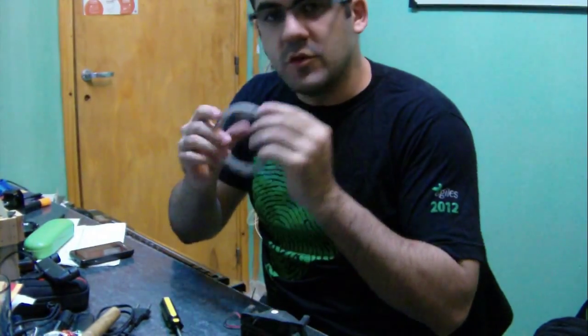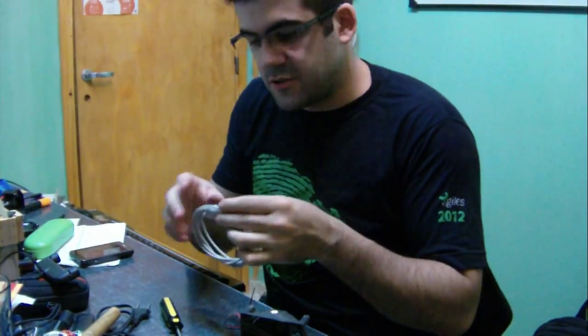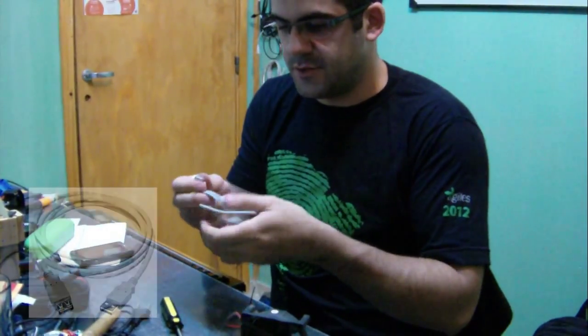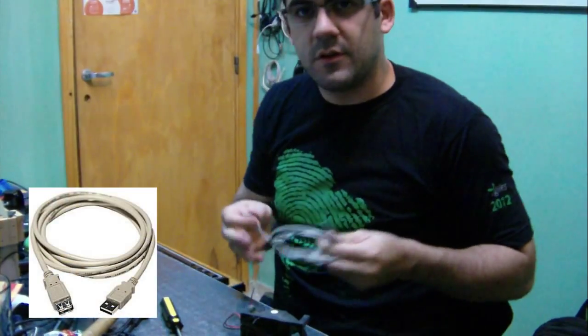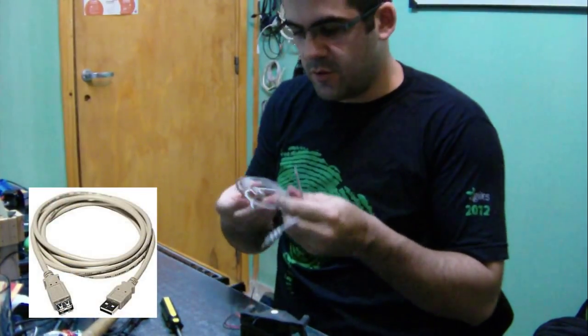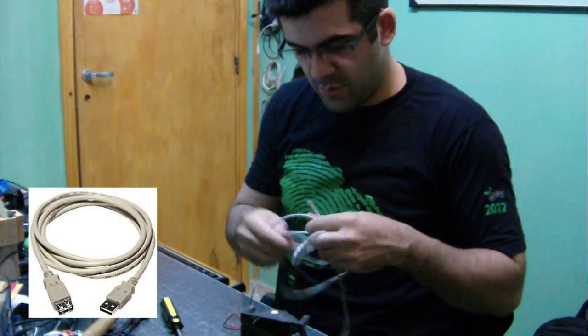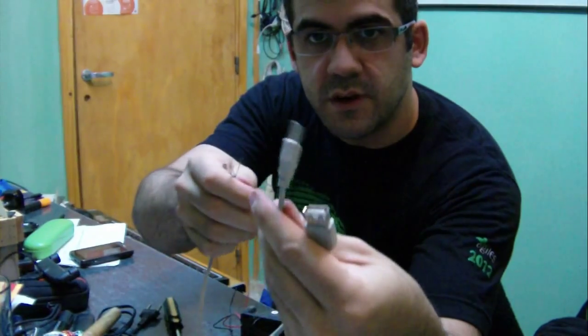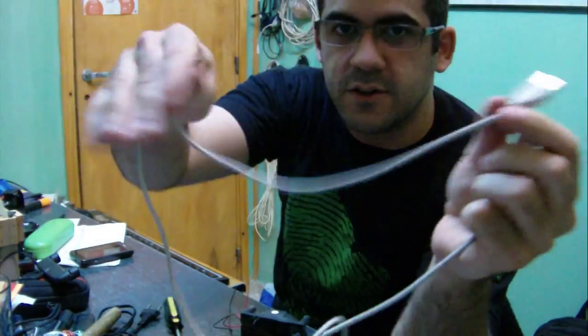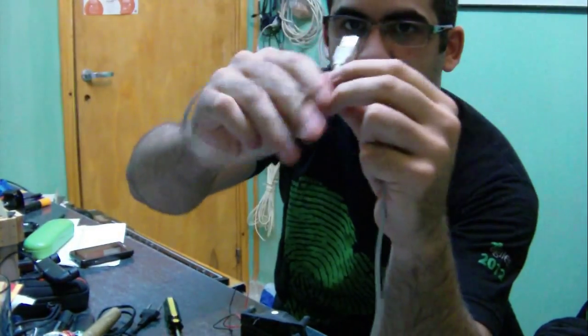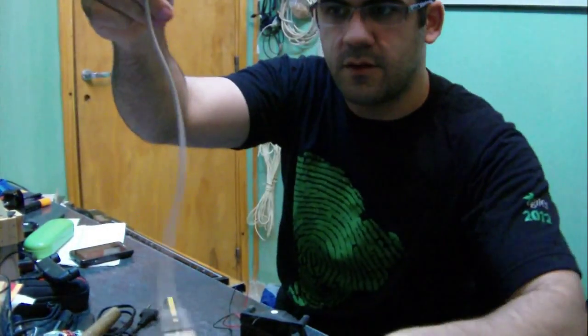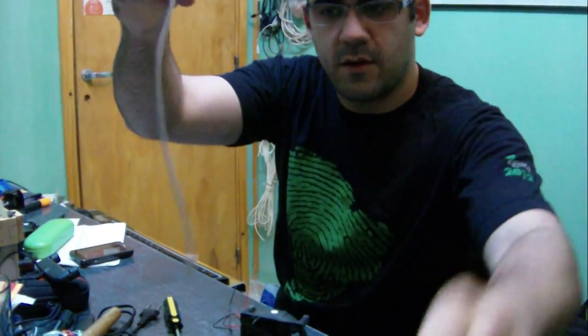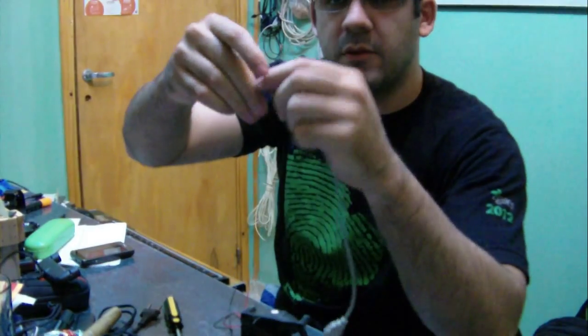I have one of these USB extensions. I think I'll just use this one for the USB port. See, it's a regular USB extension. I'll just cut the cable.